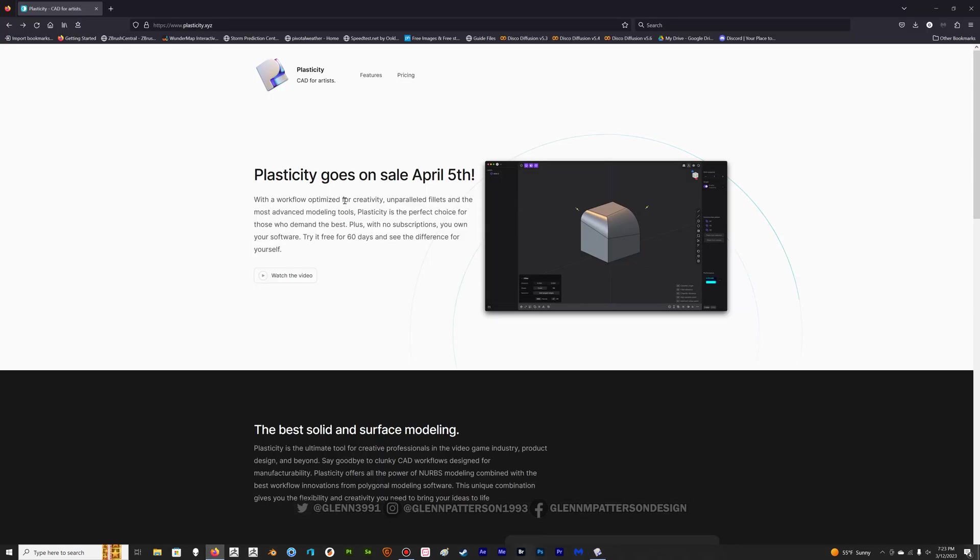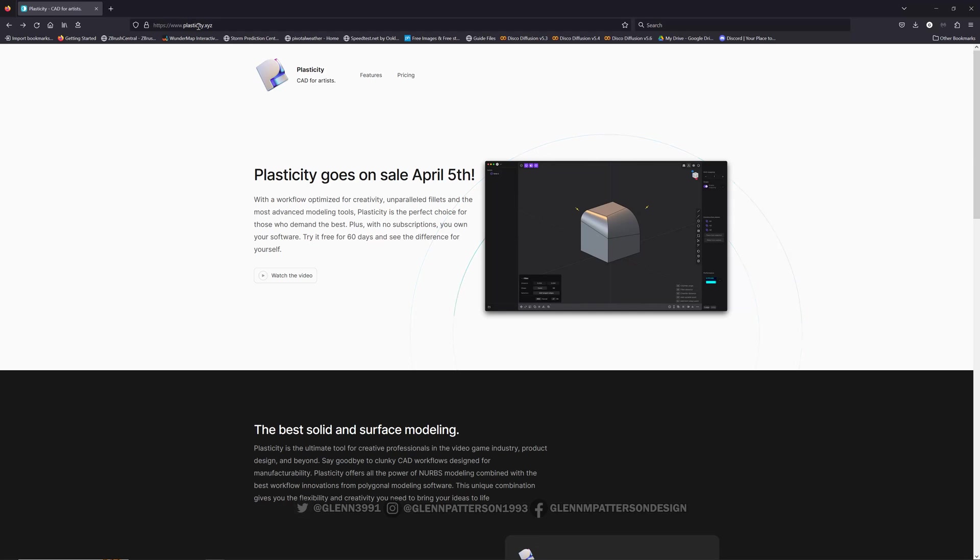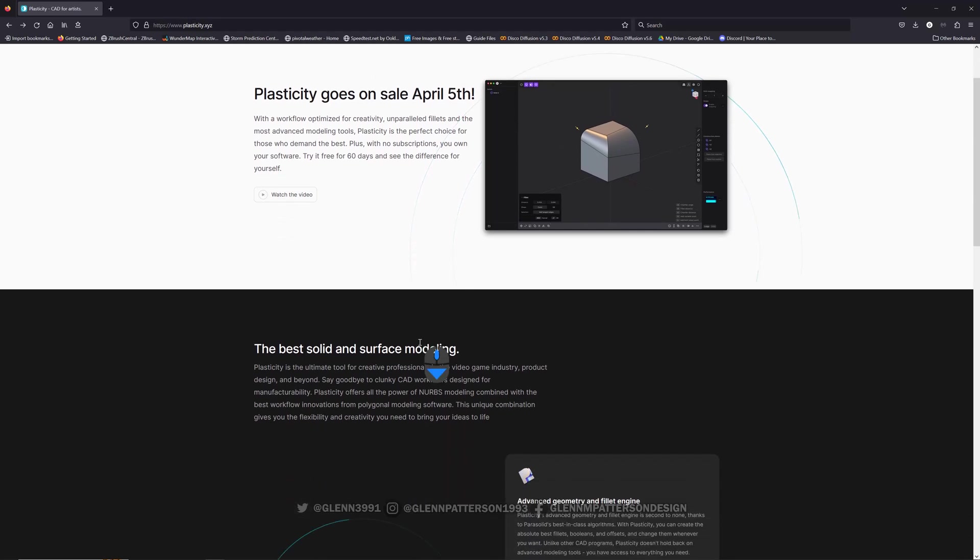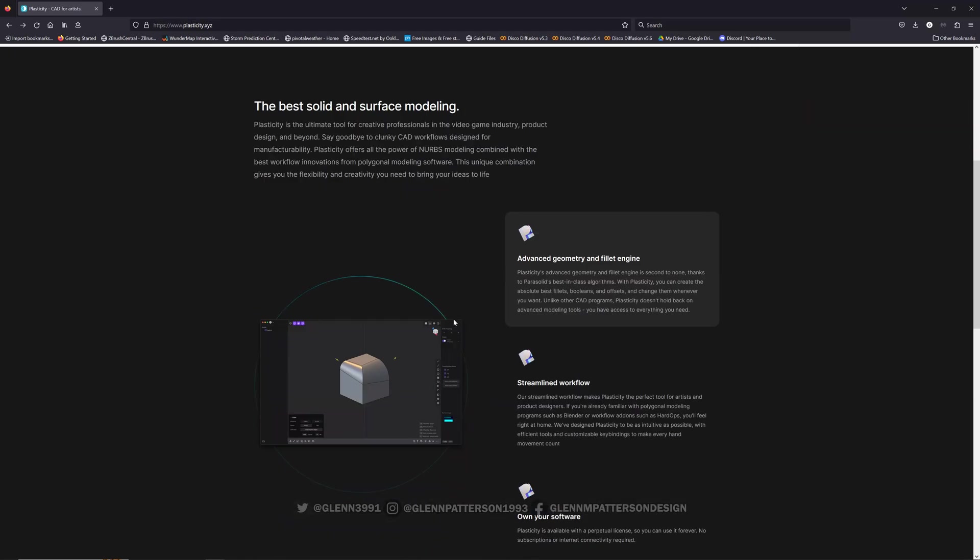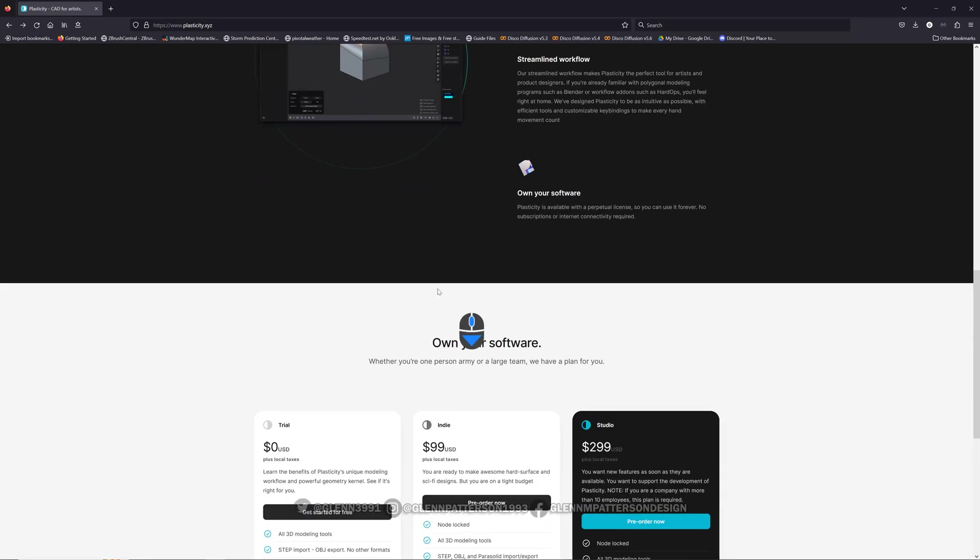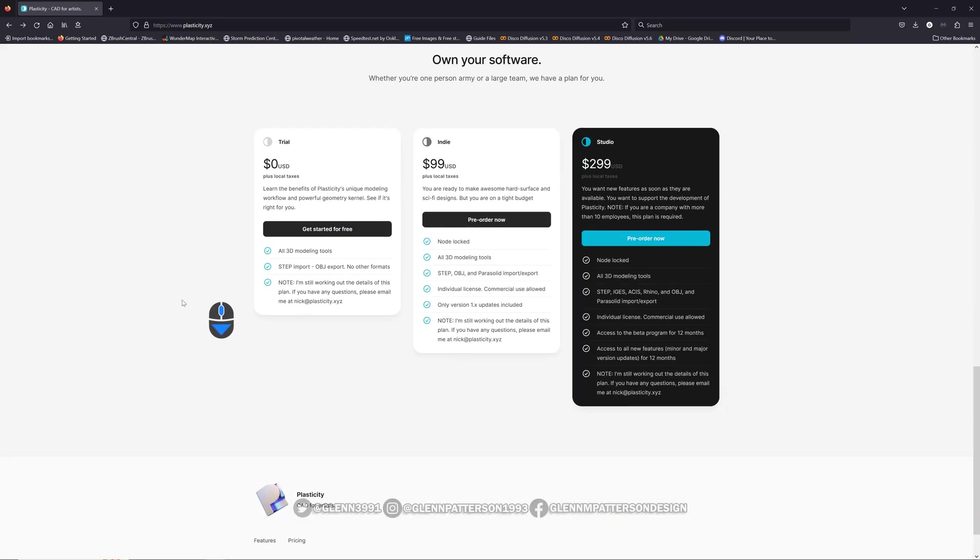If you want to do the trial, it is available on April 5th. You go to plasticity.xyz. Coolest thing about this is you own your software. You don't have to subscribe. When you buy 1.0, you get 1.0, it's yours. So you could do an indie version or you could do a studio version that has up to 10 employees.